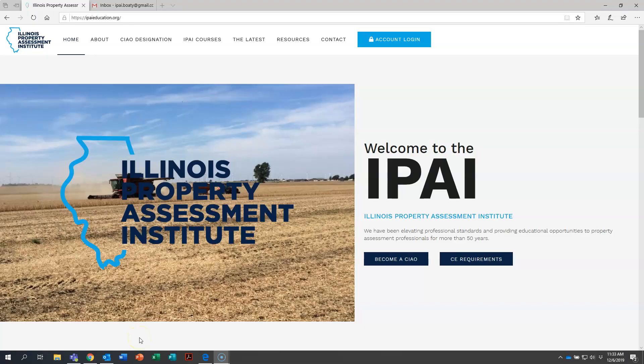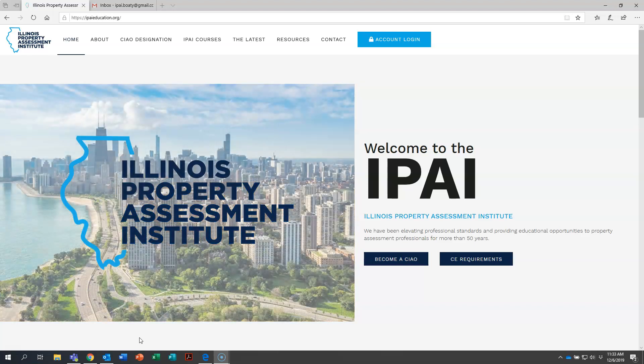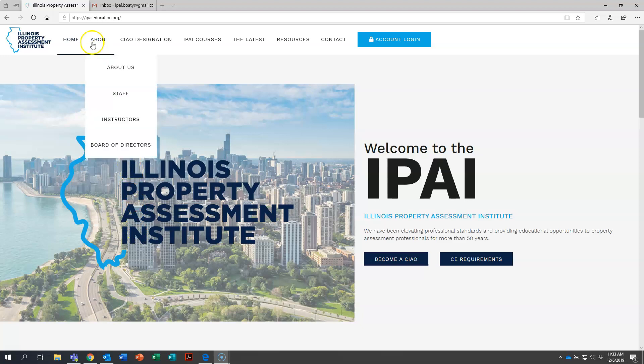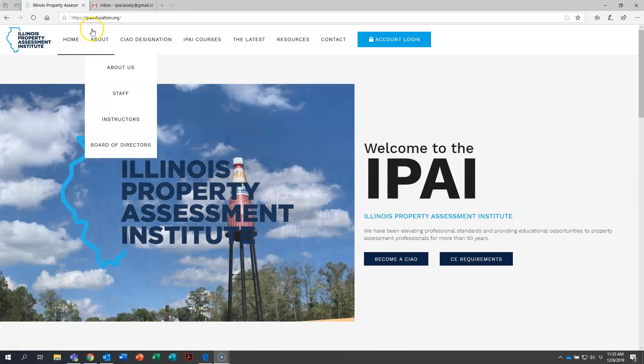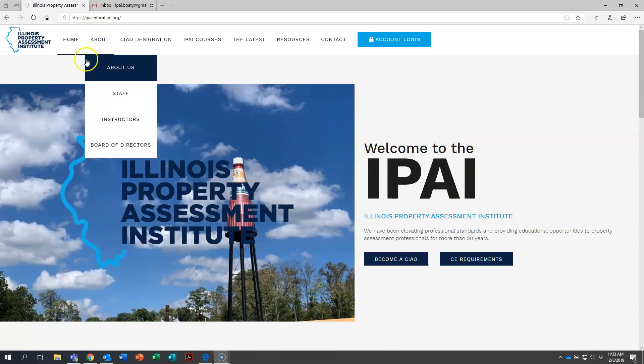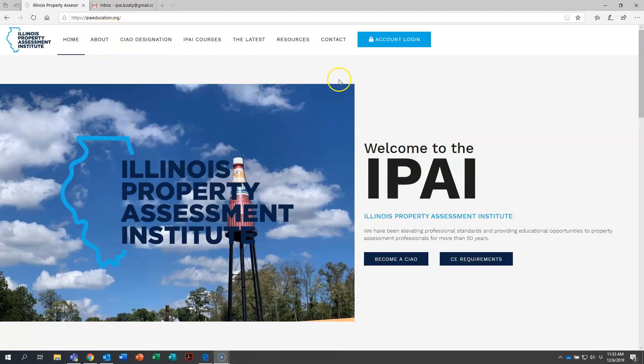Hello and welcome to this training for how to log in to the new IPAI student portal. First, go to the IPAI website which is ipaieducation.org. You can follow along. You see my cursor has a yellow circle around it.